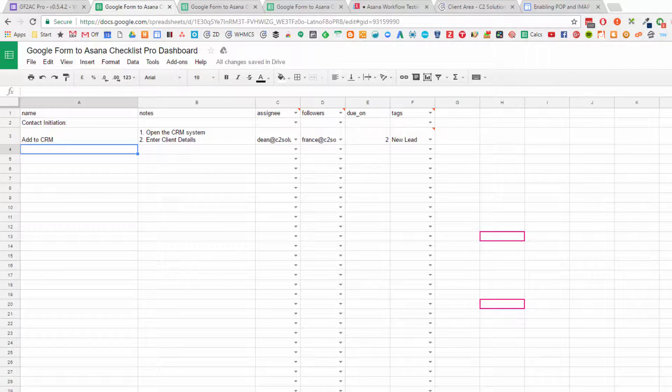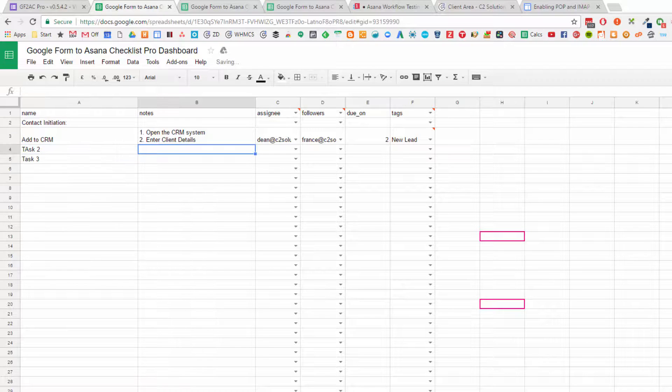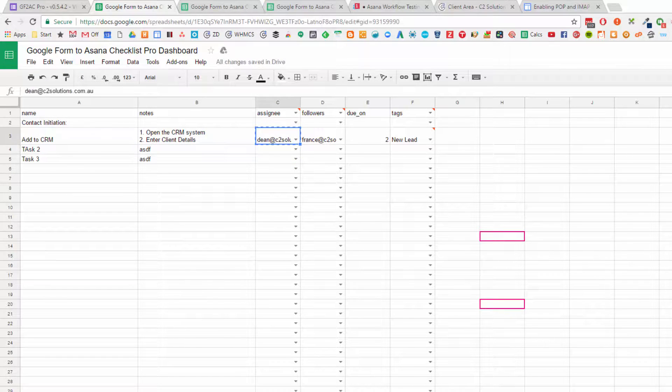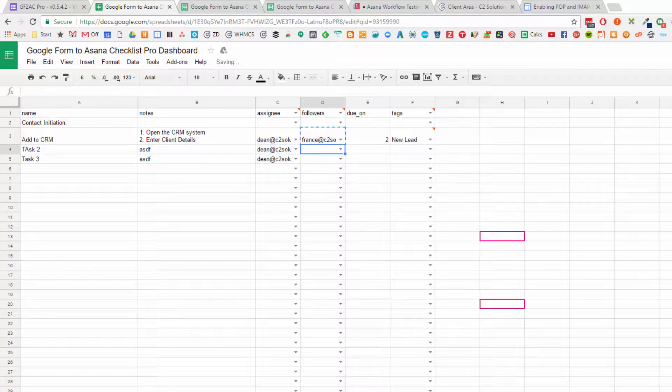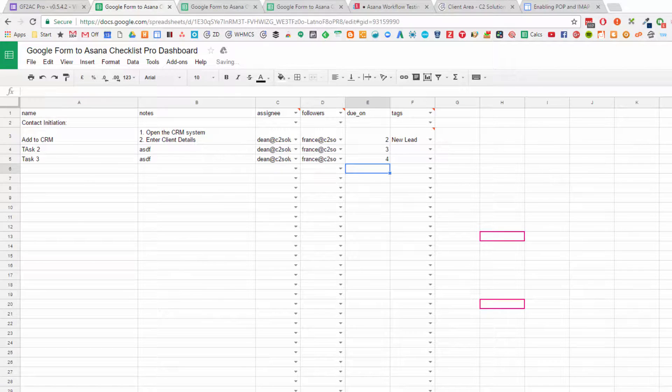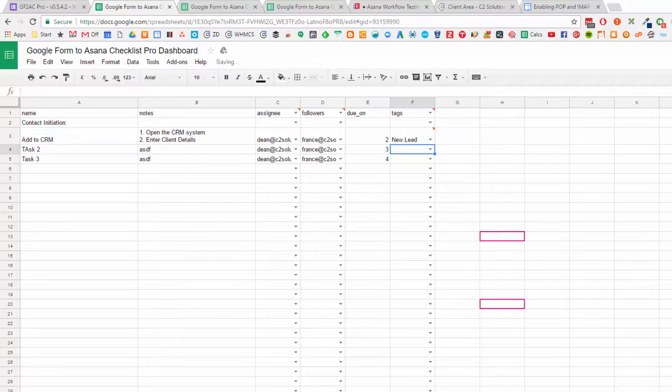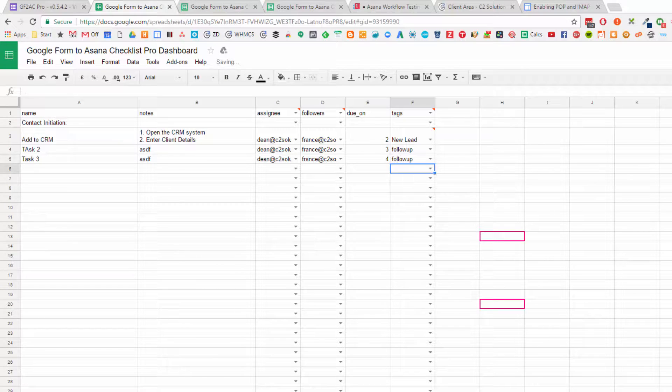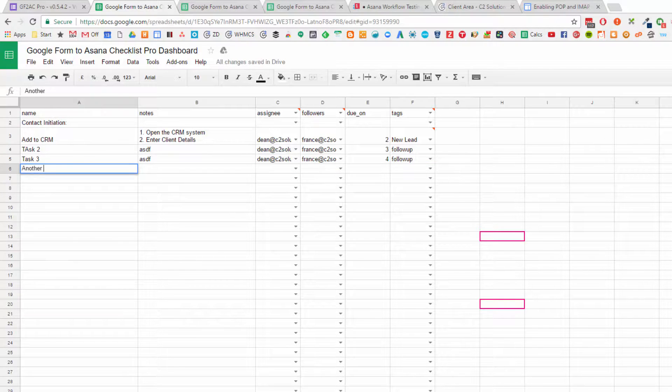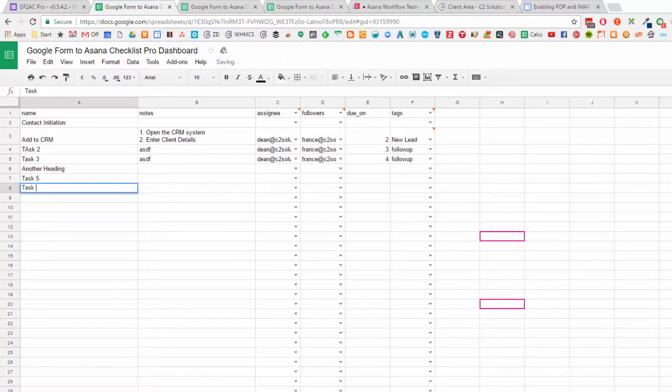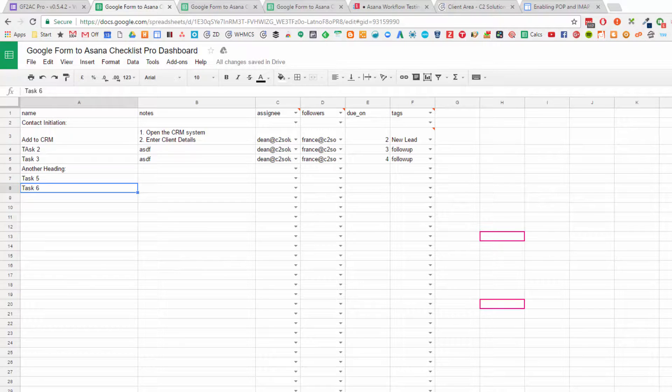So you just continue through adding in your tasks, add in your notes, you can even copy and paste in people if it's consistent along the way, stage out when they're going to be due. That could be for follow-up, and follow-up again. Then you can add another heading, task five, task six. Very quick to fill it out, and there you go.